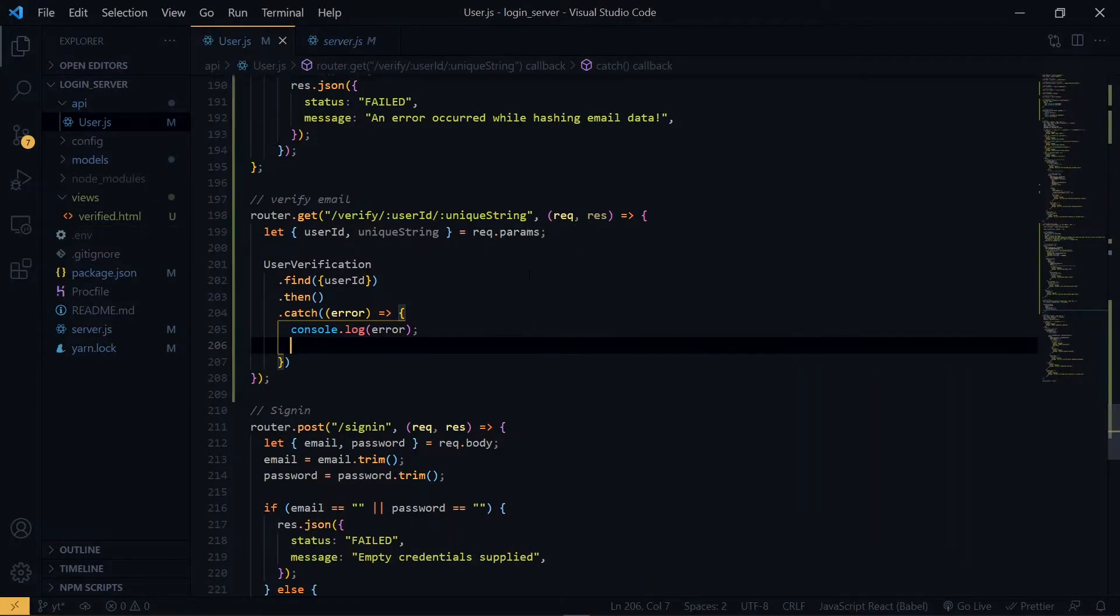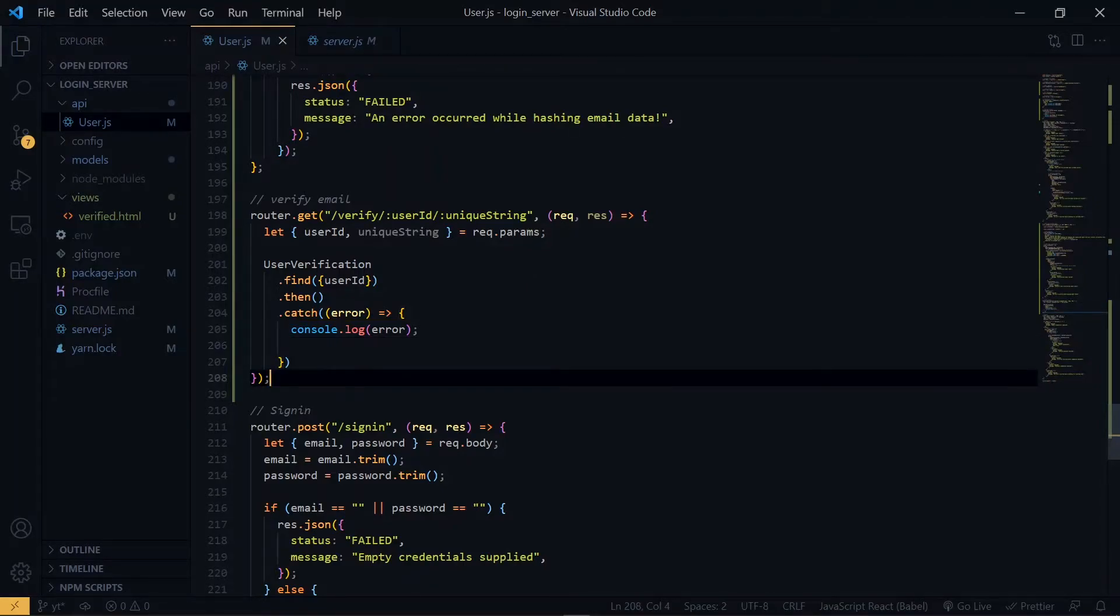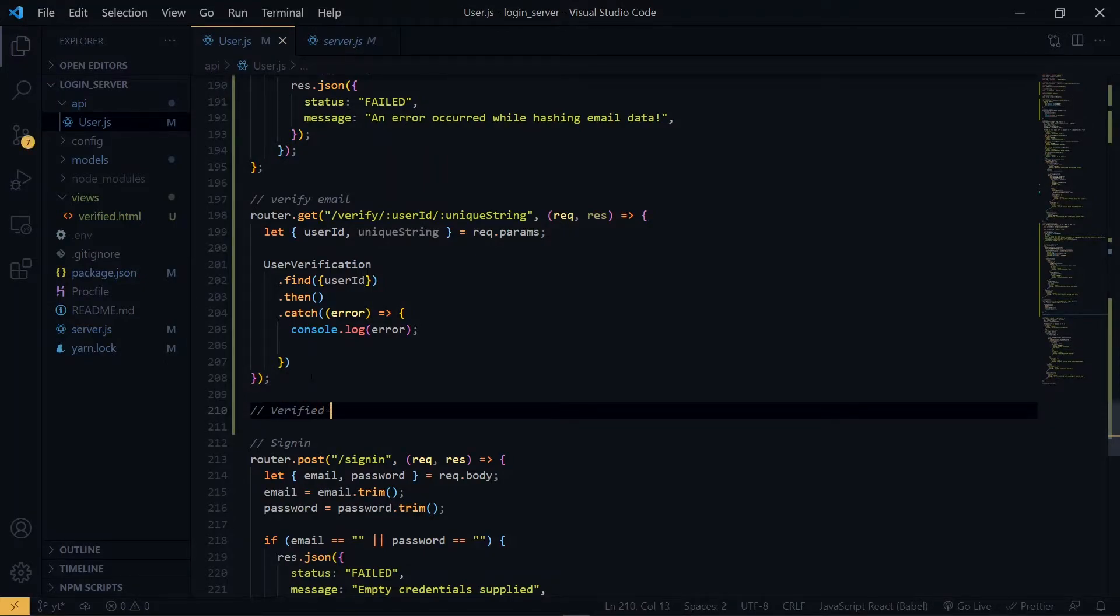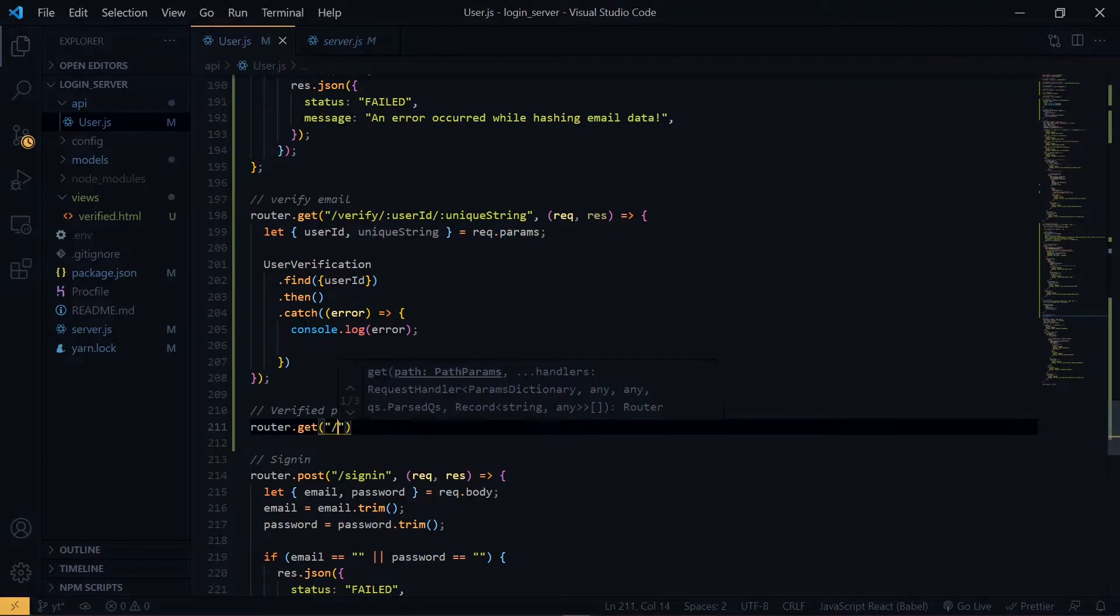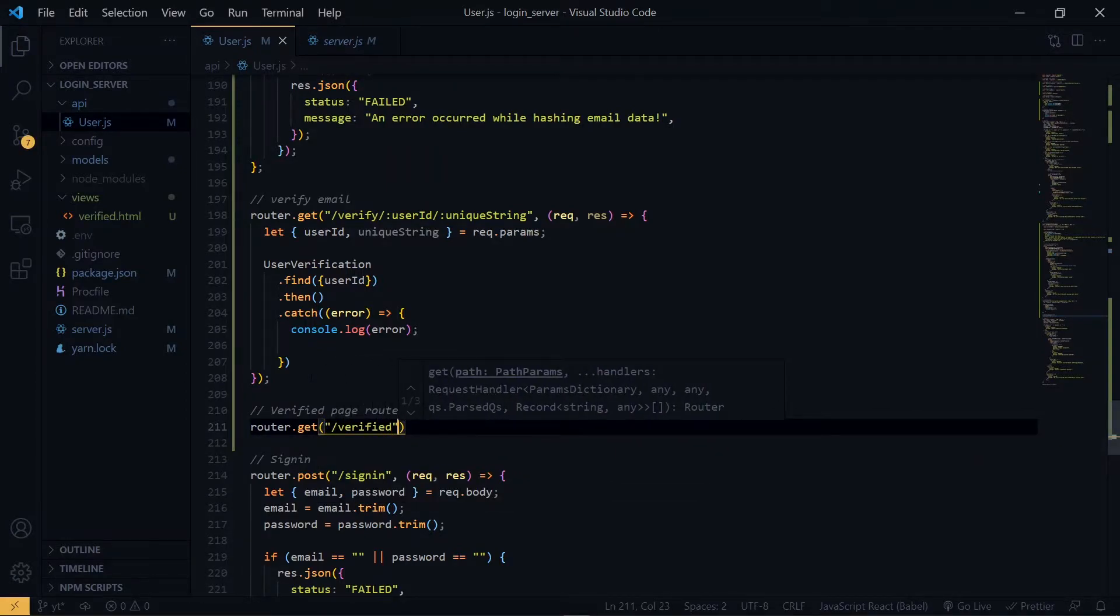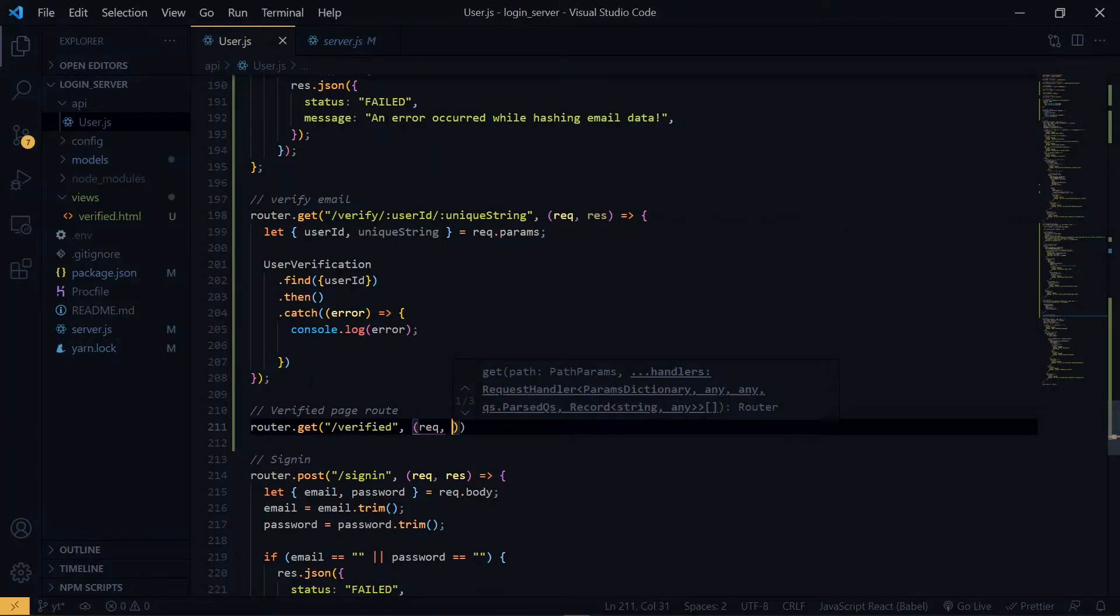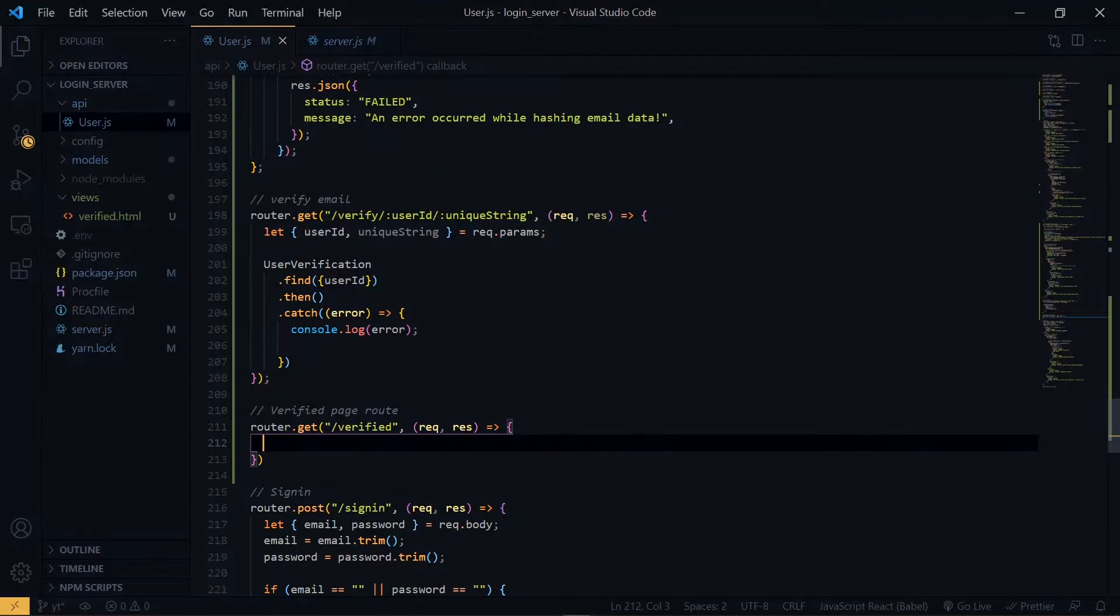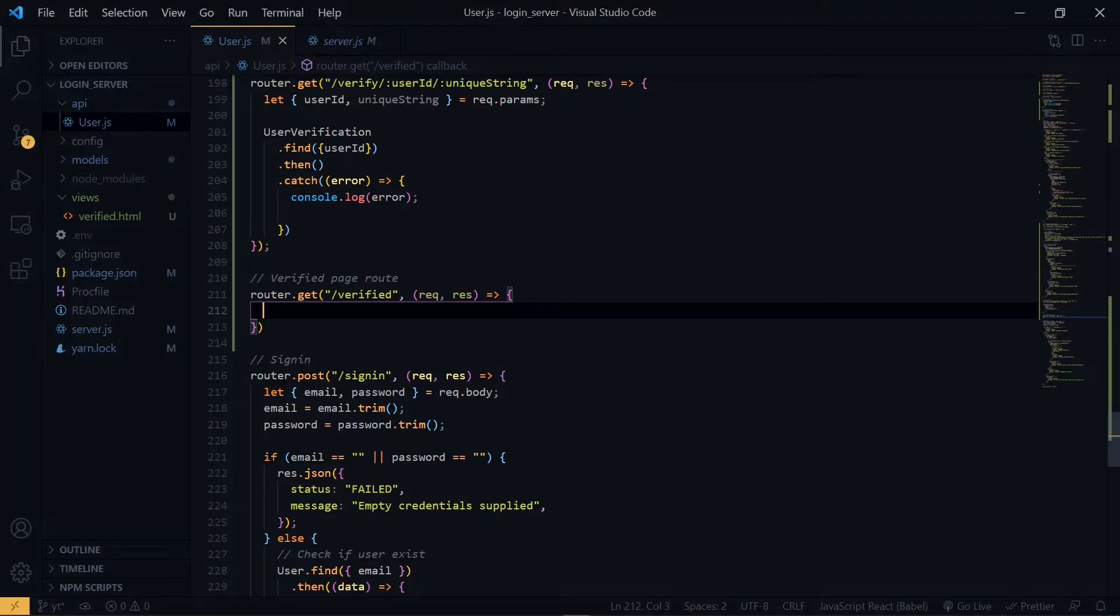So before we proceed, we want to create a route for the file, and it will be a GET route as well. Now over here, we want to return the static HTML file, and we are going to make use of the path object. So let's import it.